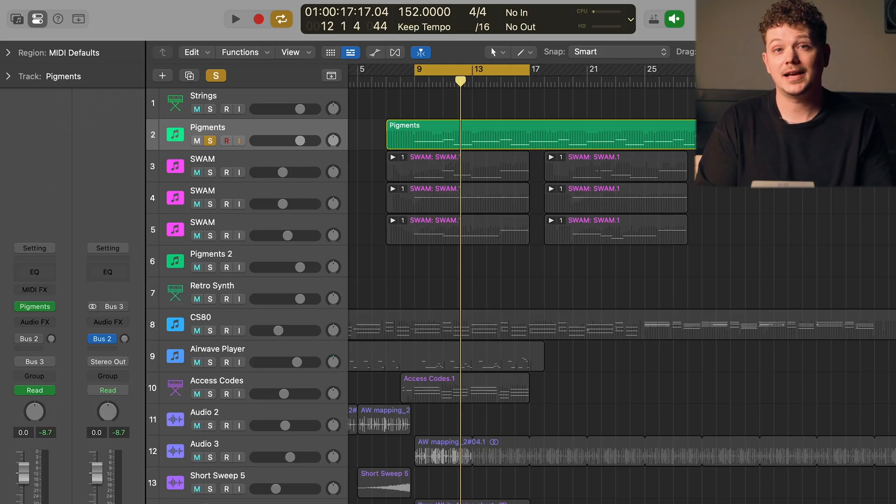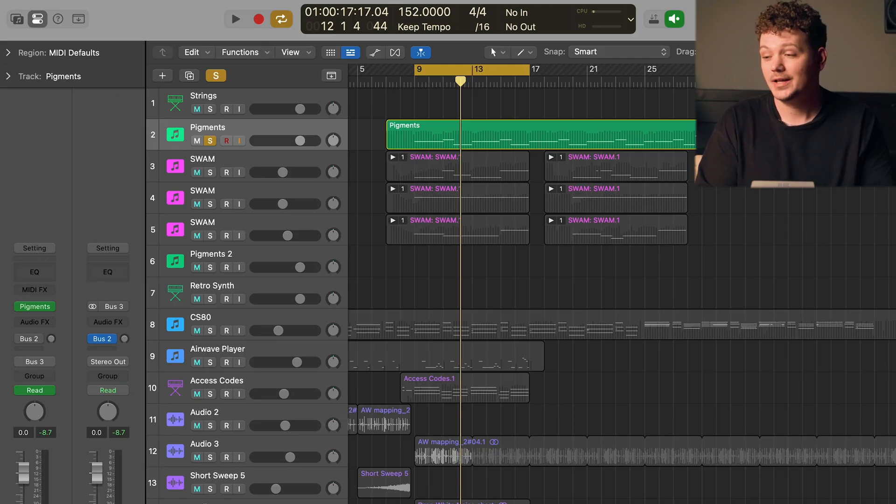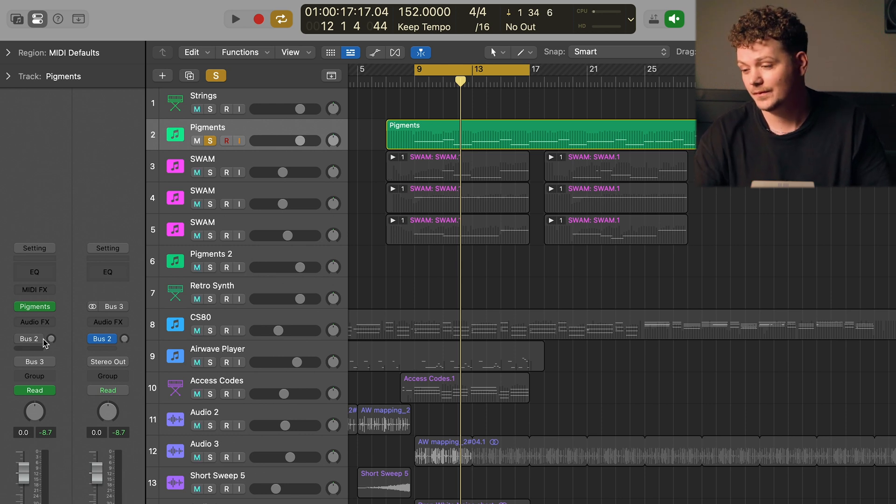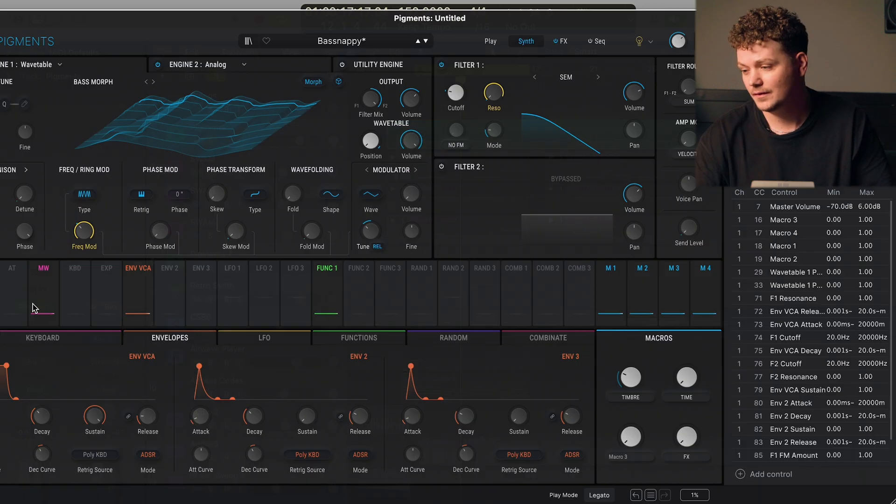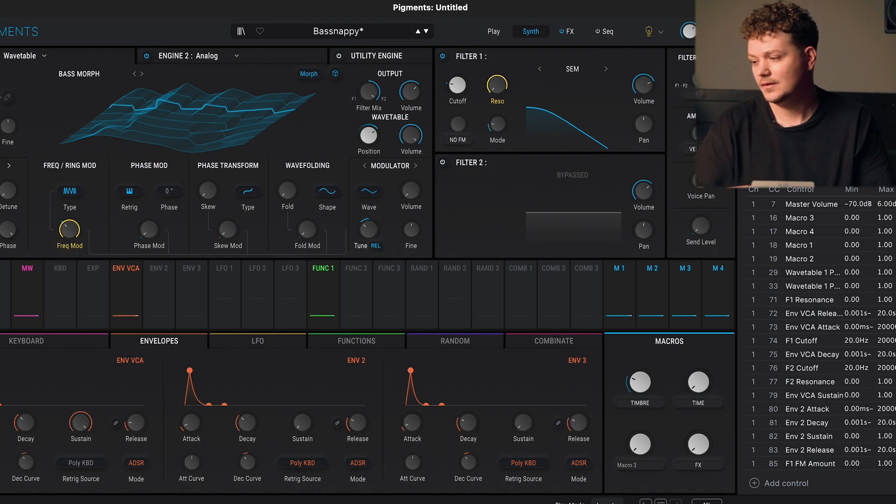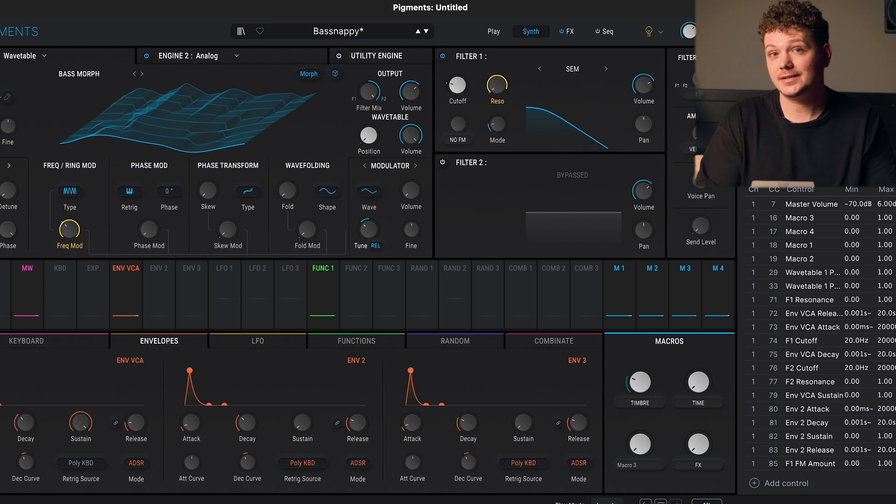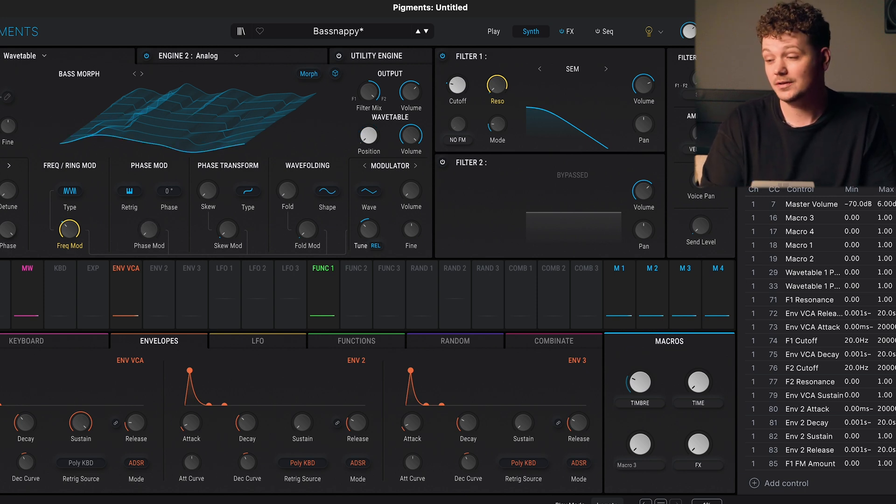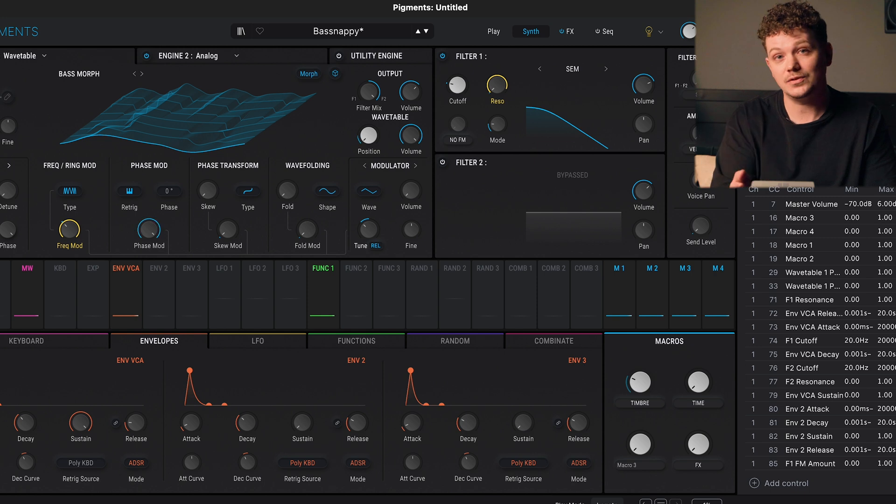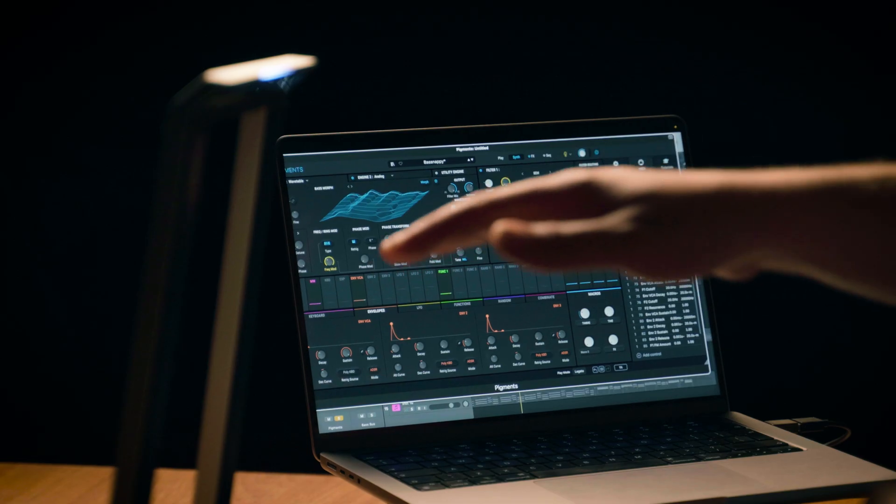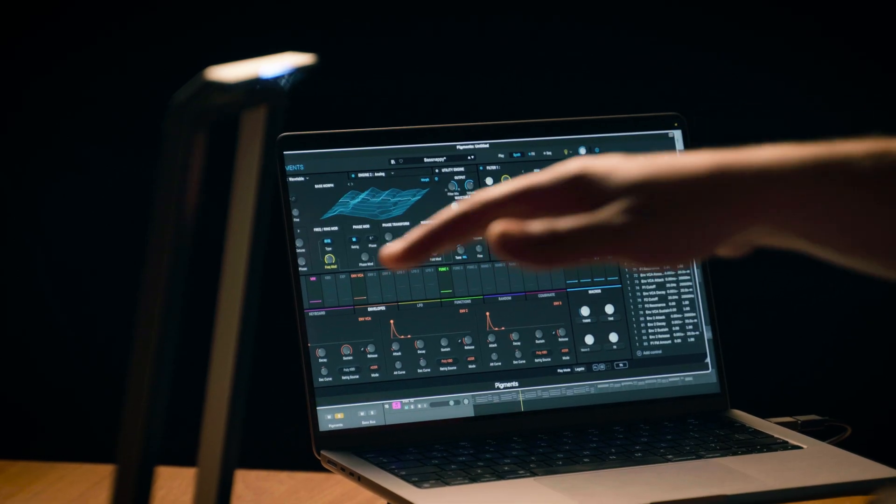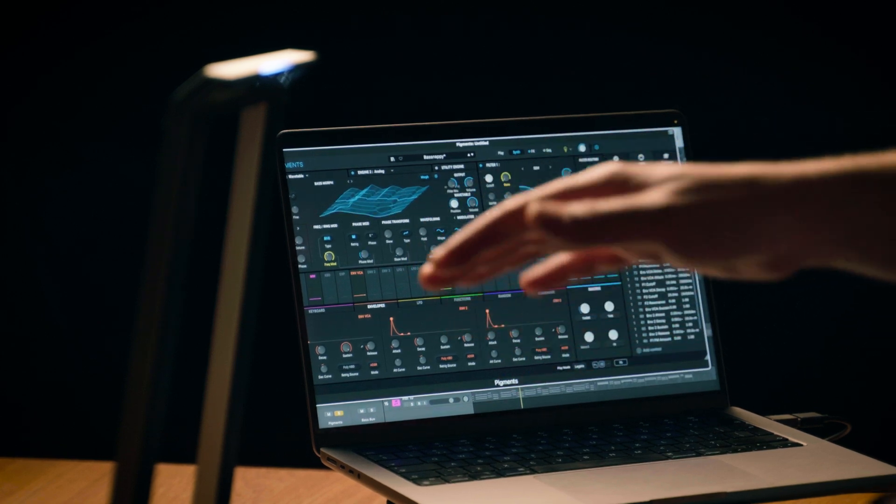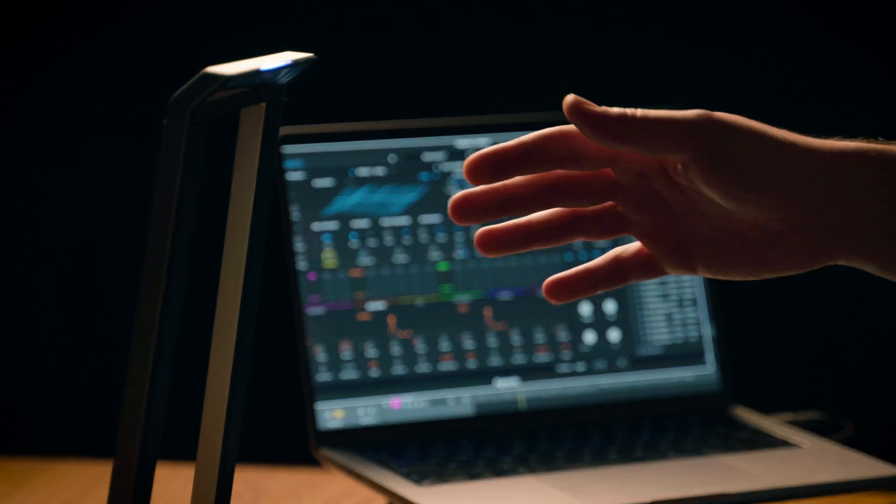So I've recorded the bass sound with Pigments by Arturia, so let's open that up and see what we've done. So for this sound, I've assigned slide to the wavetable position, and I've assigned tilt to the phase mod. So I can move through the position of the wavetable using my hand and change the phase mod just like that.